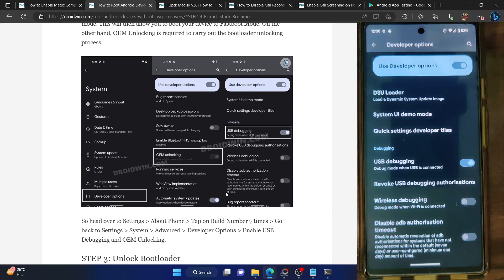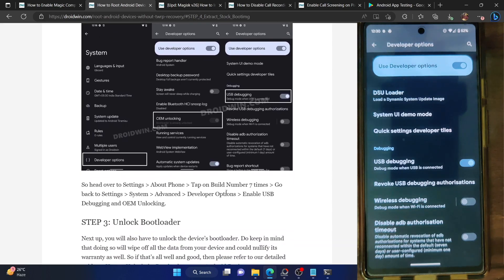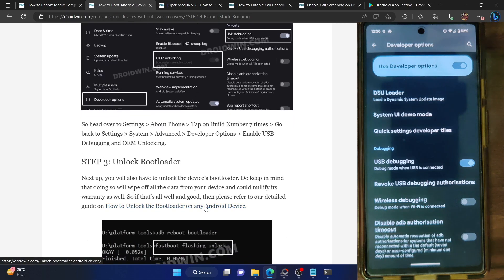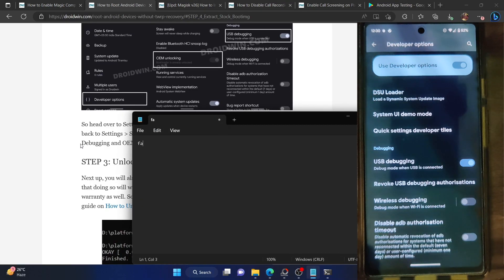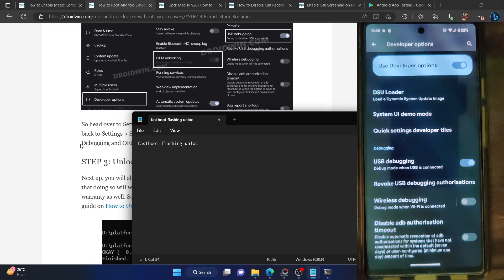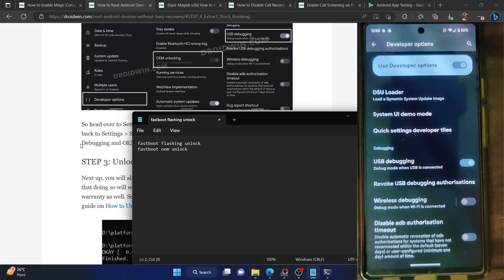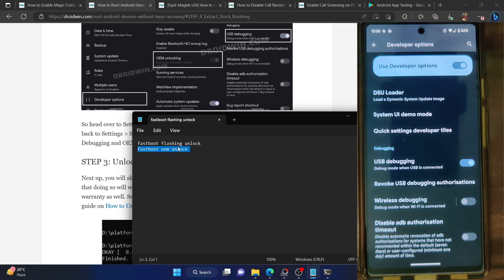Once that is done, you now have to unlock the bootloader on your phone. This will wipe off all the data from your phone and it might make the warranty null and void. You could refer to my guide and unlock the bootloader. In short, you have to use either the fastboot flashing unlock command or the fastboot OEM unlock command. Boot your phone to fastboot mode and enter any of these two commands and the bootloader will be unlocked.